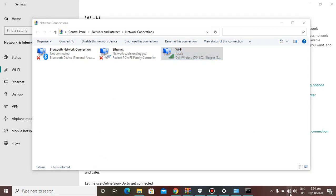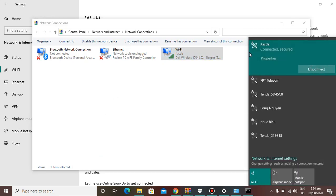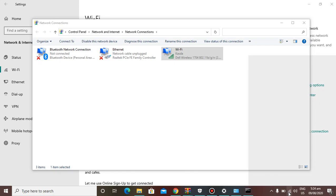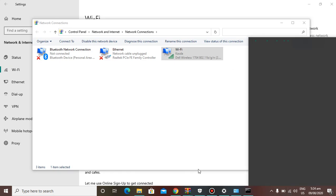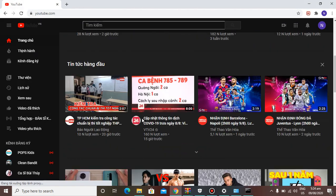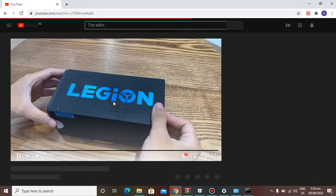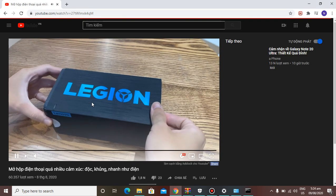Wait a few moments and you can see it's now connected and secure — it's fixed. The internet is working fine. You can search for YouTube and watch videos with no issues.